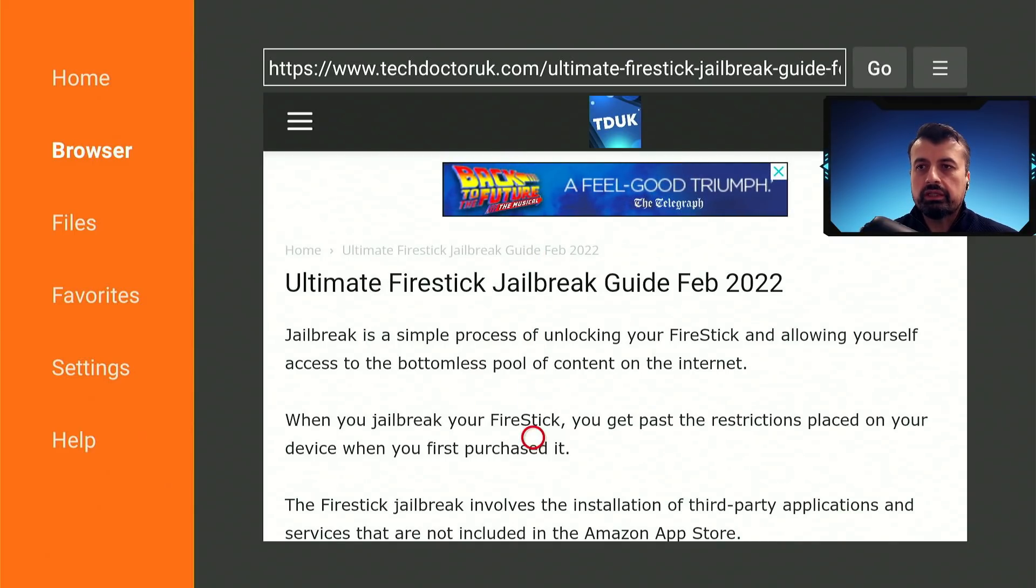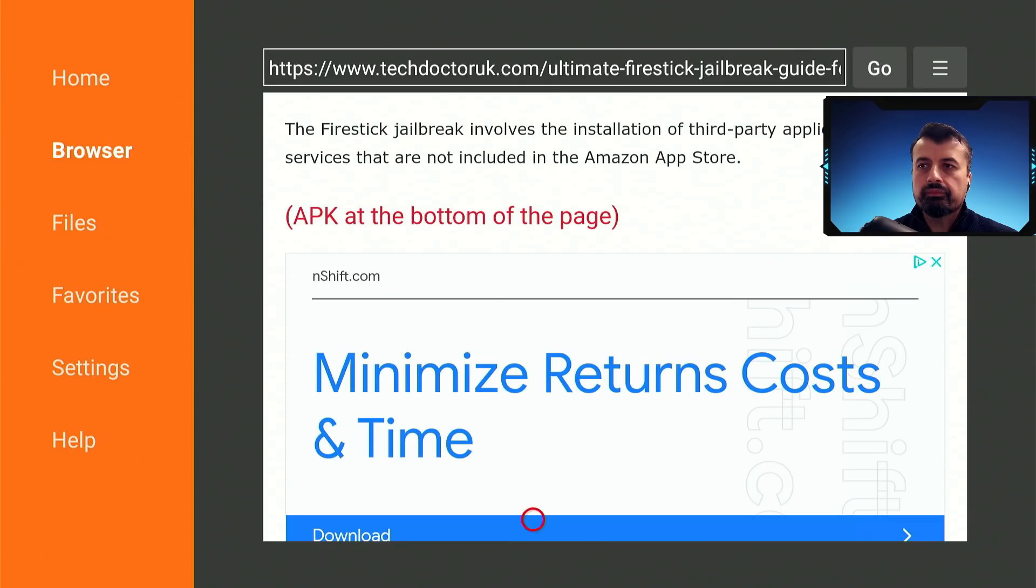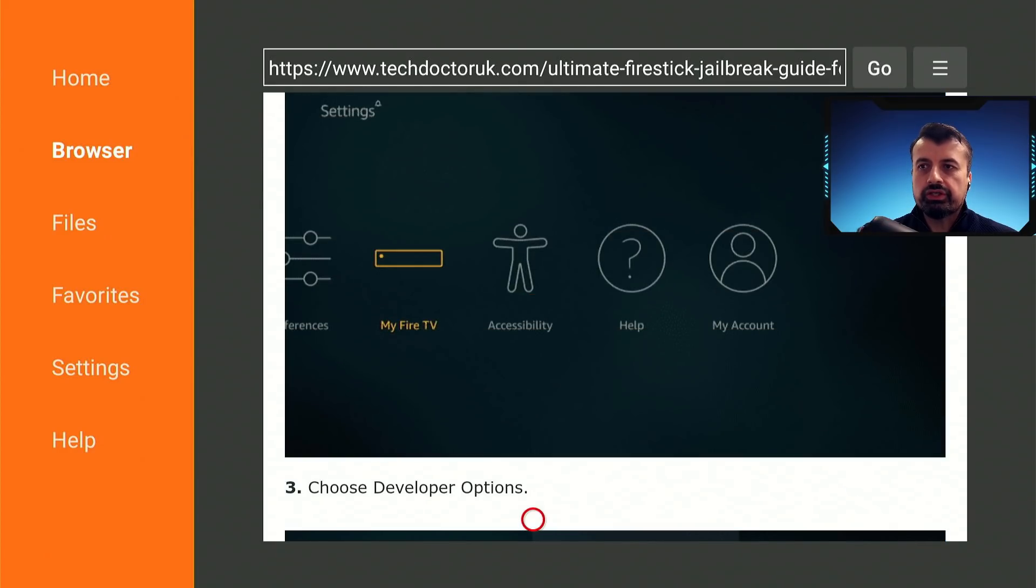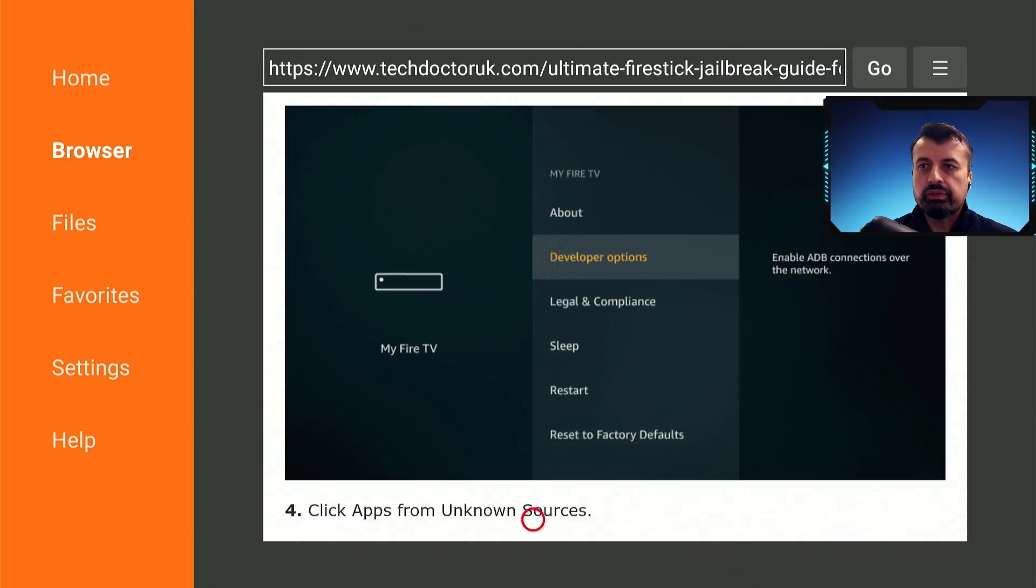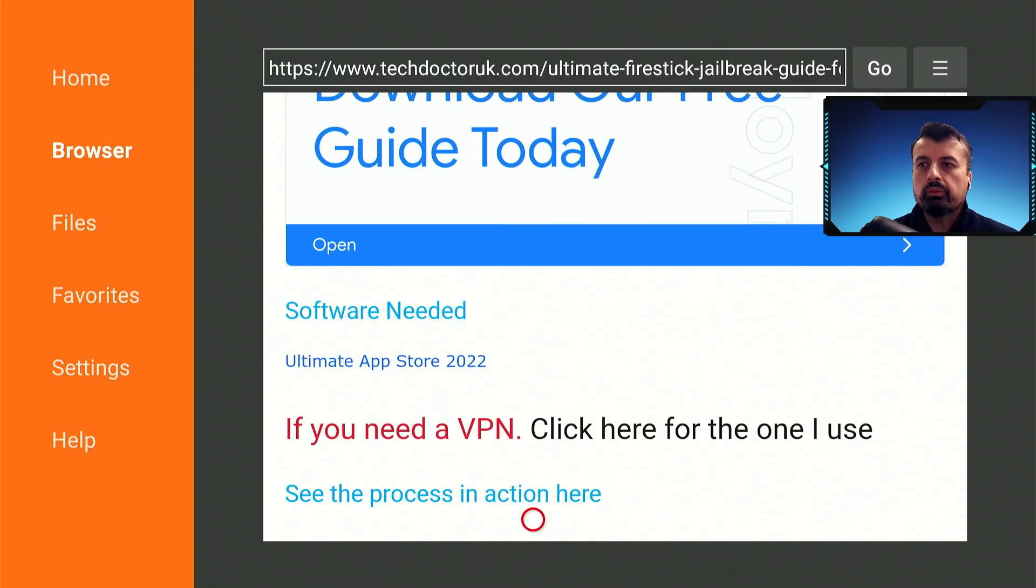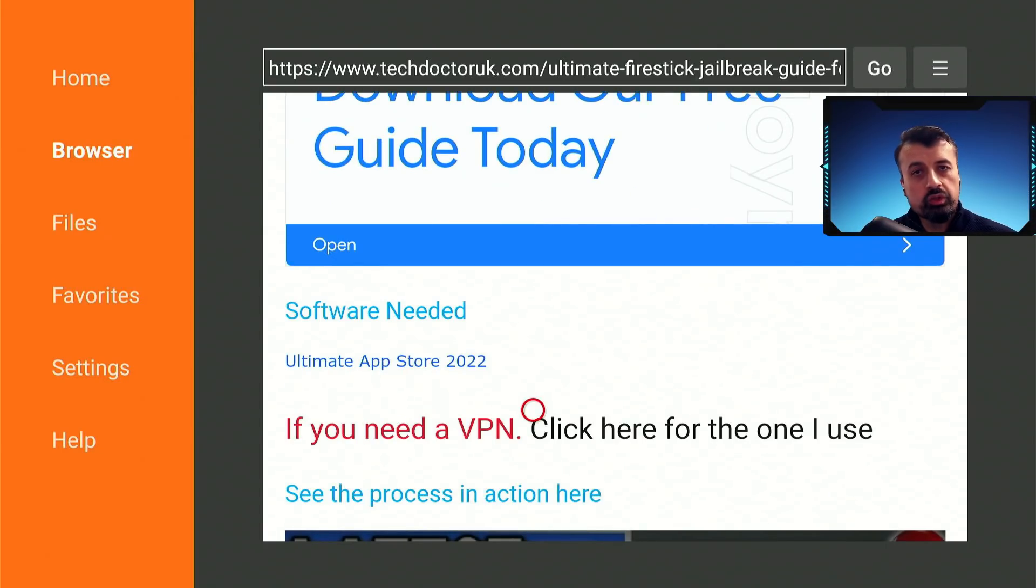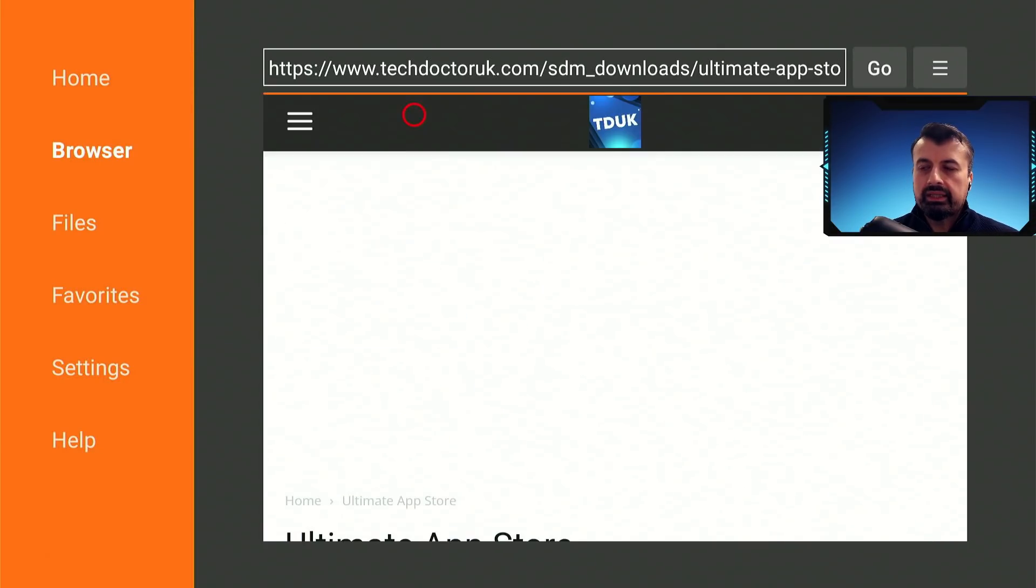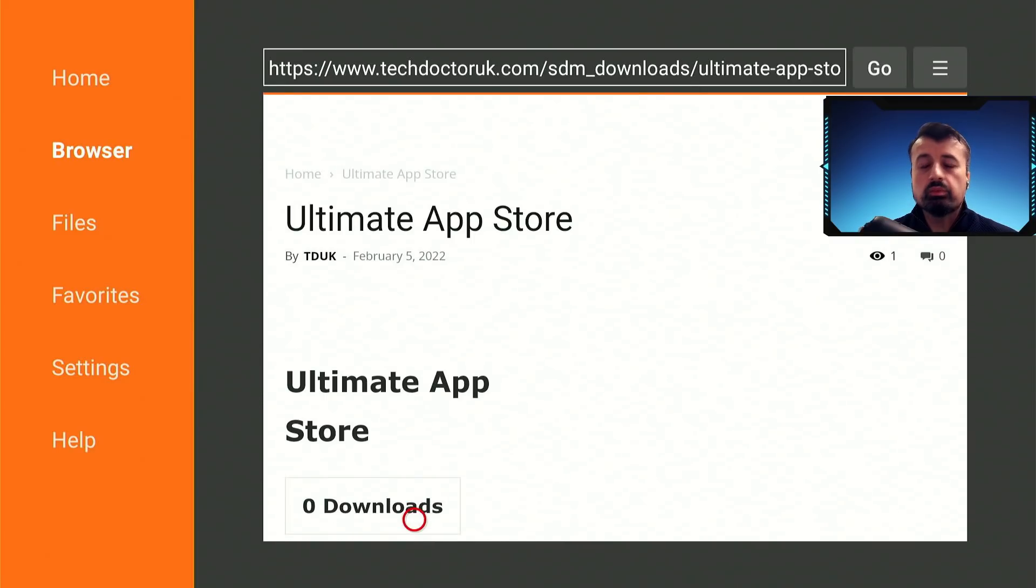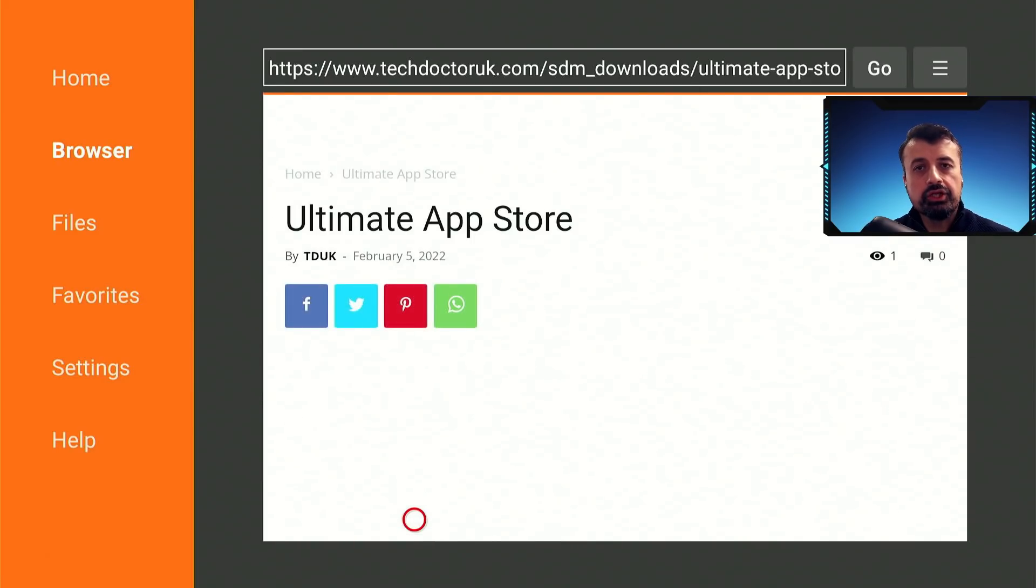Let's scroll down, here we have the step-by-step instructions how to enable those unknown sources, keep going down, and we're looking for a single link to this ultimate application store, so let's click on that.